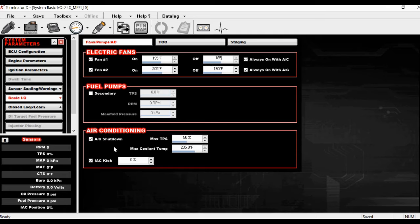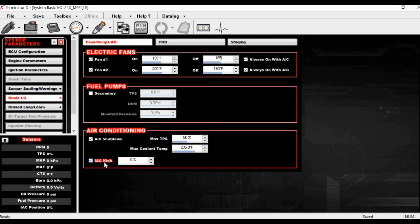It should be noted that this is the input activation, but you're actually going to be using it as an output, because what we're going to do is trip a relay in line with the AC compressor power — the relay will be normally closed and switched to open with power. Long story short, you want to break the power wire going to the compressor with a relay. All Terminator X outputs are ground outputs — either PWM (pulse width modulation) or straight ground. You can also have an IAC kick that gives a little extra idle air to compensate for the drag added to the engine.